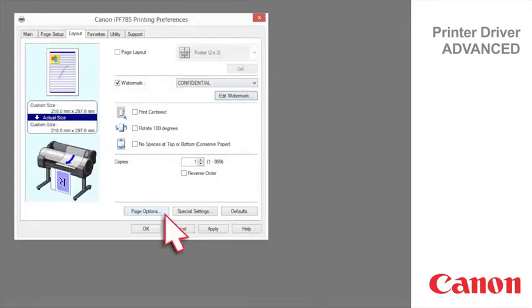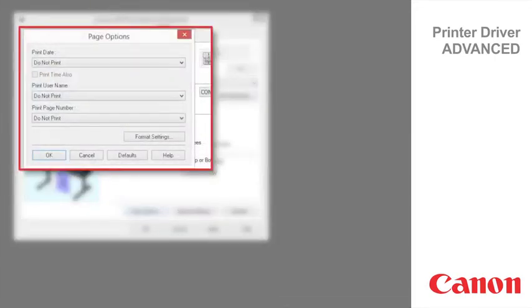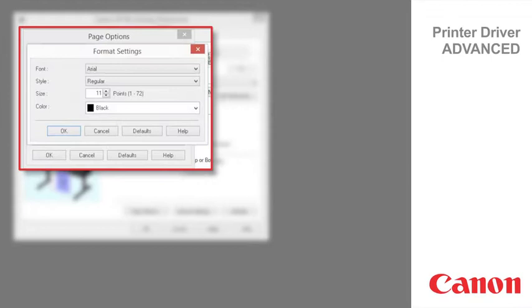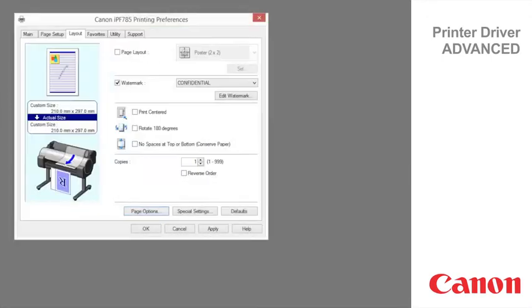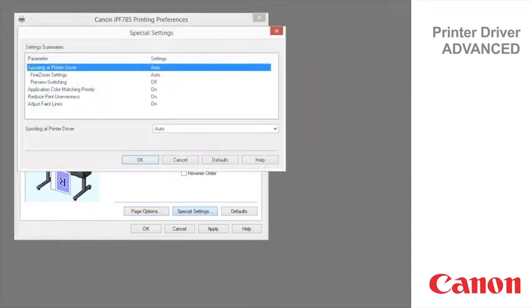The page options dialog box offers the following settings. Click to display the format settings dialog box, which enables you to complete format related settings. If the printing results are not as you expected, you can change how printing is processed in the special settings dialog box.